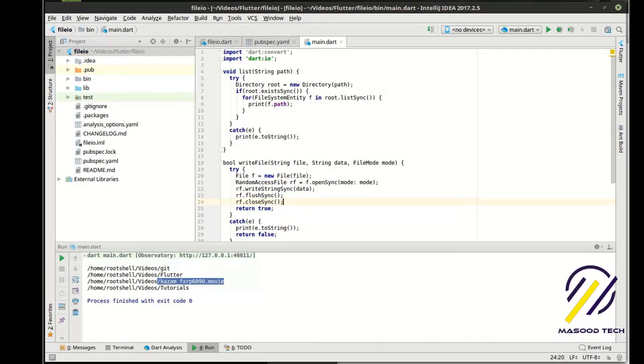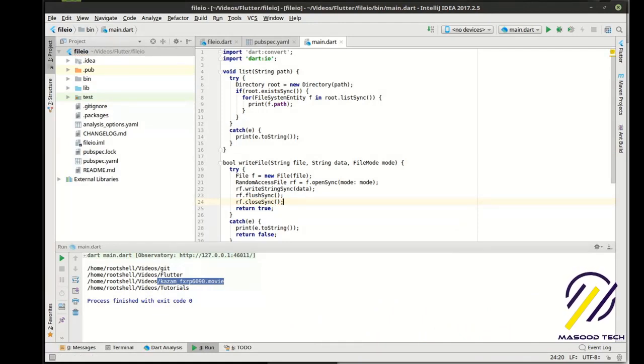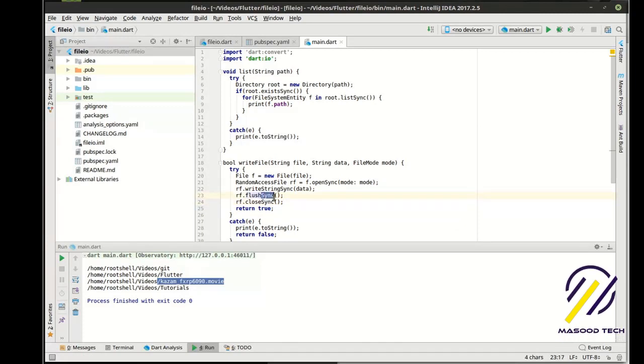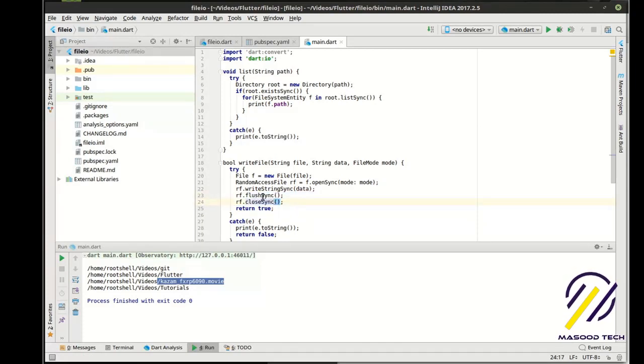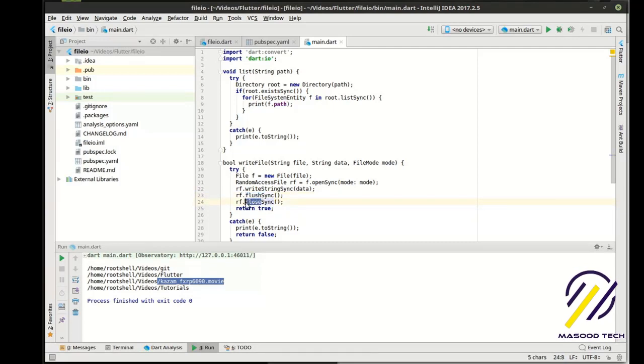So flush and close, those are real keywords. Kind of ignore the little sync at the end here for now. Sync just means that we are asking Dart to do this synchronously. Focus on flush and close.